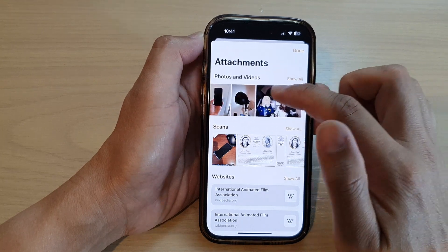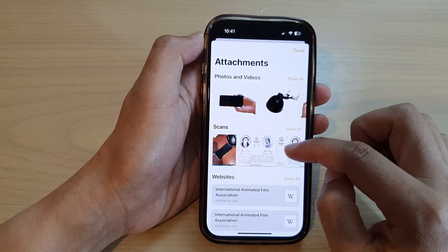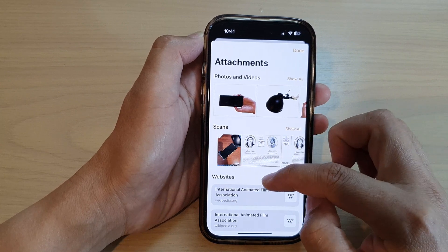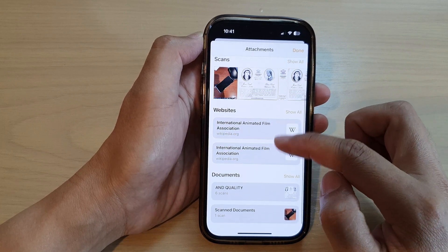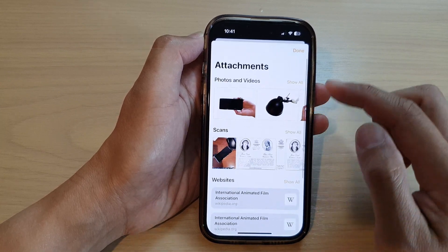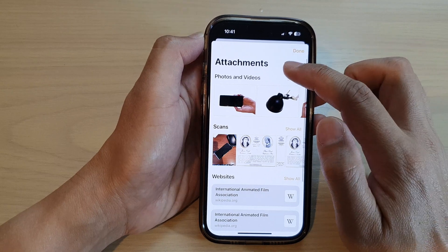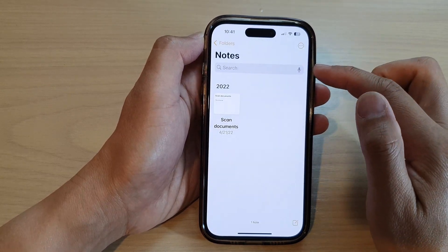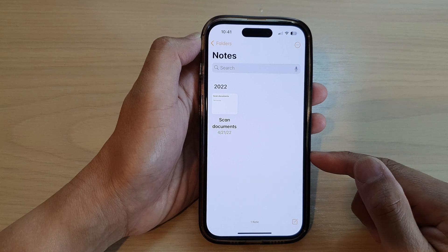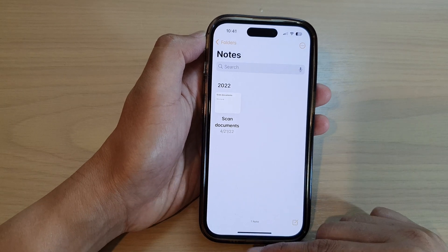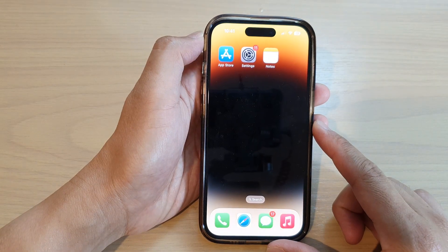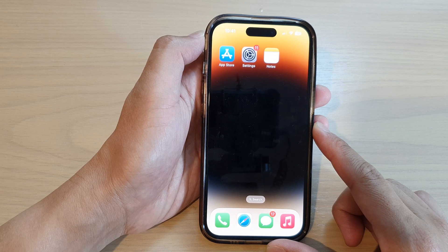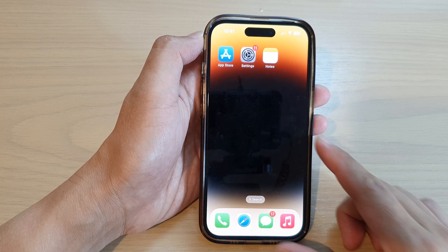In here you'll be able to find photos and videos attachments in your Notes app. At the bottom here are scans attachments, and you've got website links and documents. So that is how you can find attachments in your Notes app on the iPhone 14 series. Finally, you can swipe up to go back to the home screen.